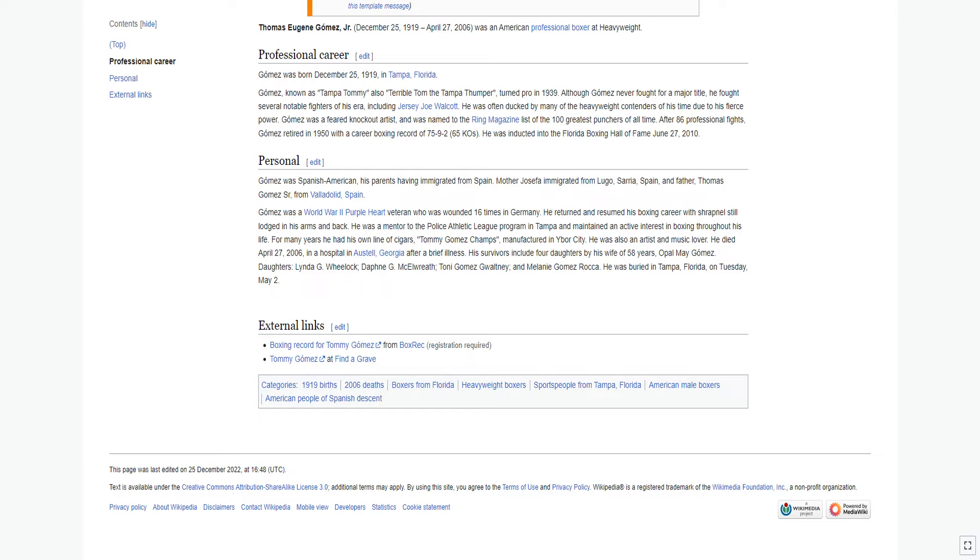Gomez was a World War II Purple Heart veteran who was wounded 16 times in Germany. He returned and resumed his boxing career with shrapnel still lodged in his arms and back.